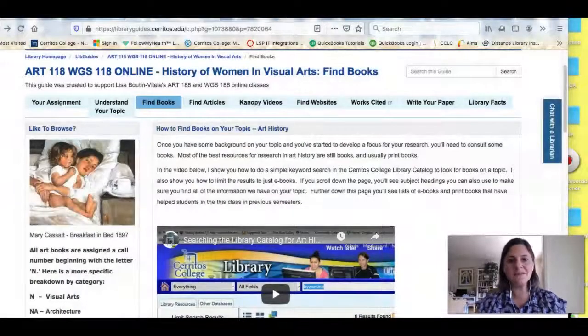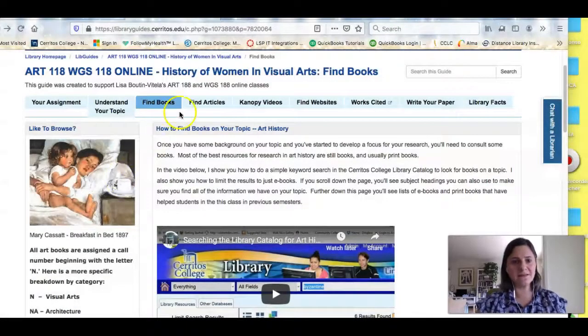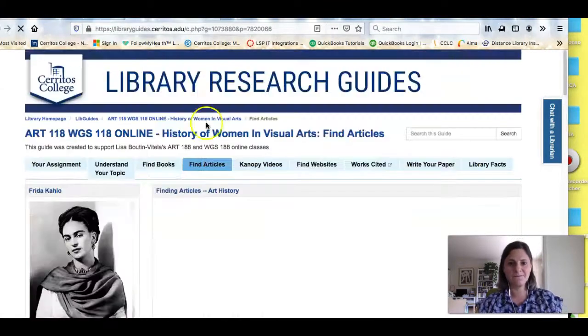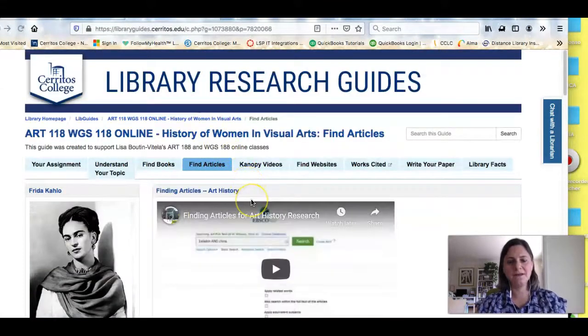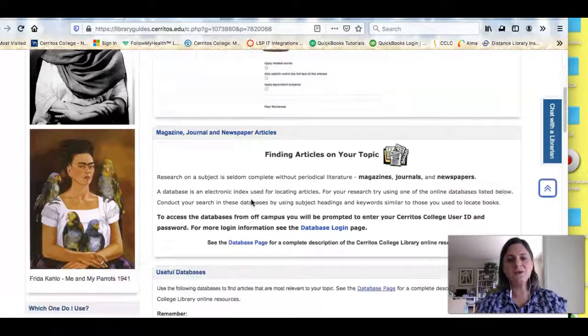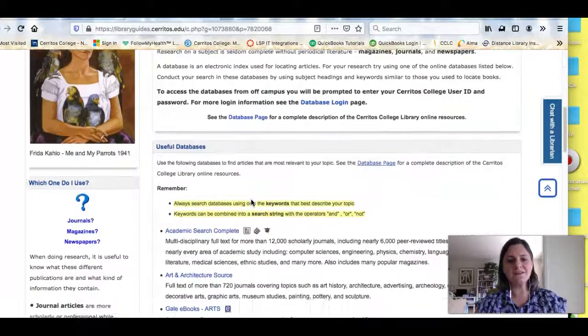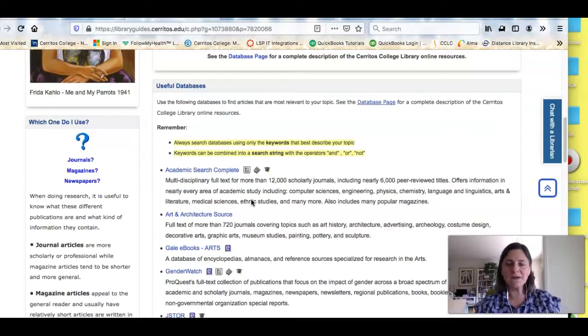In this video I'm going to show you how to find scholarly articles on your topic. If we look at the research guide created for your class and click on the Find Articles tab, you will see a list of the databases that we recommend for students doing research in art history.